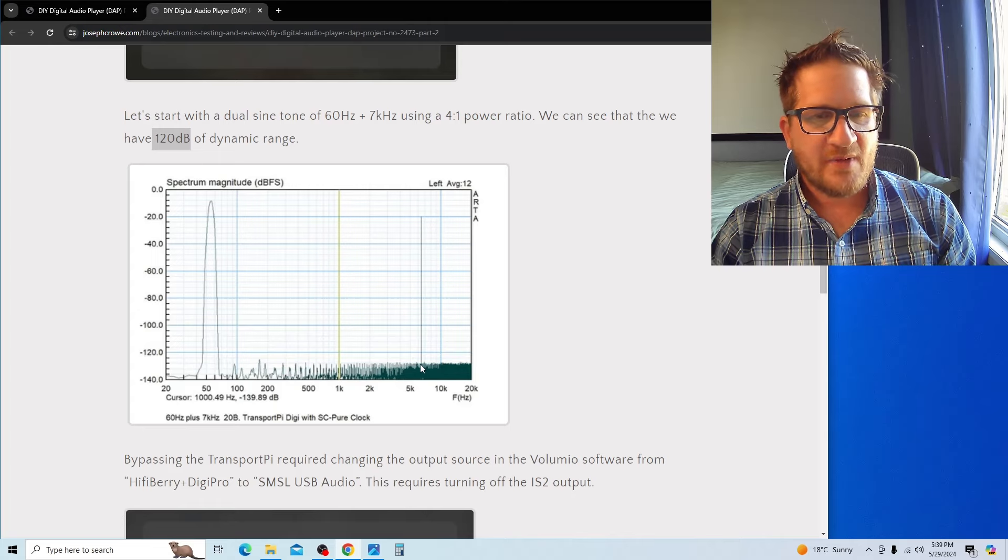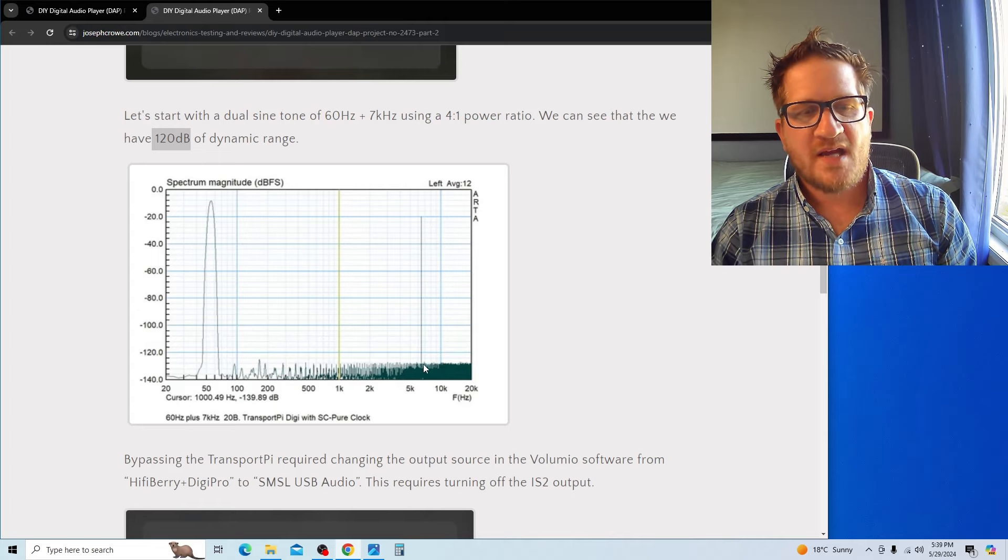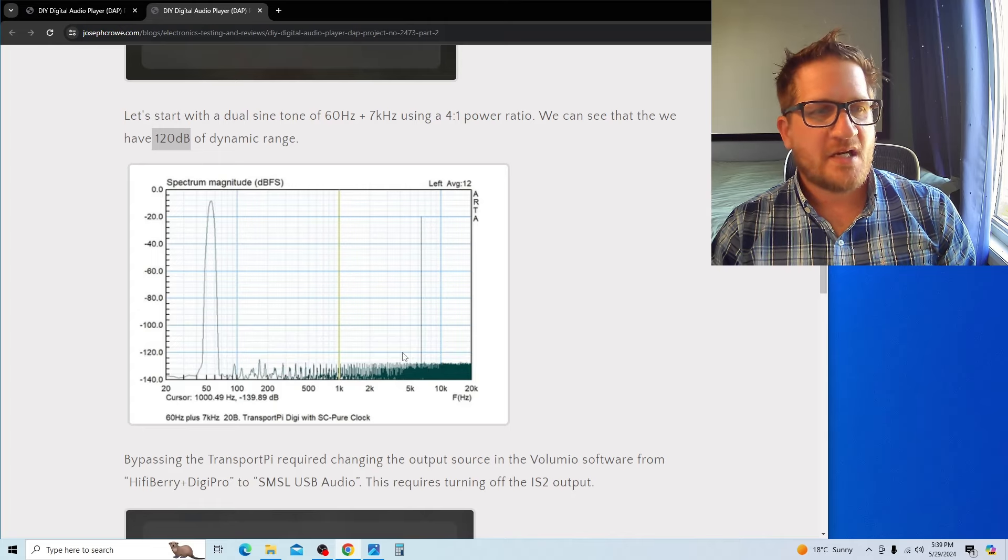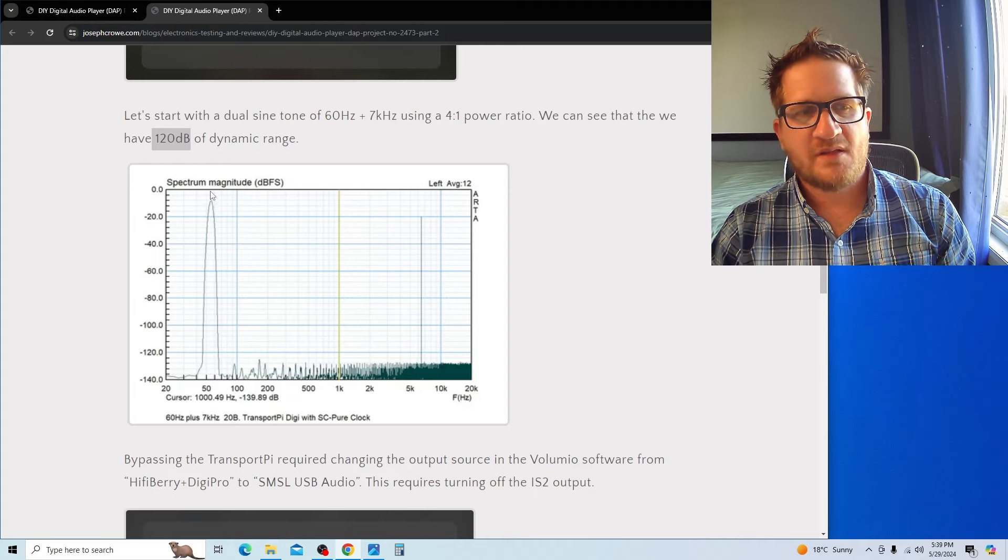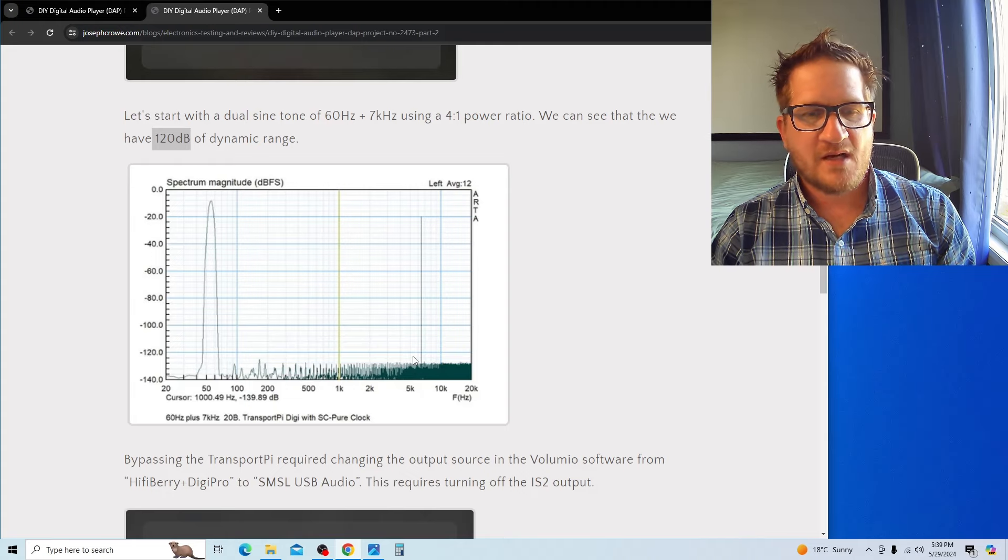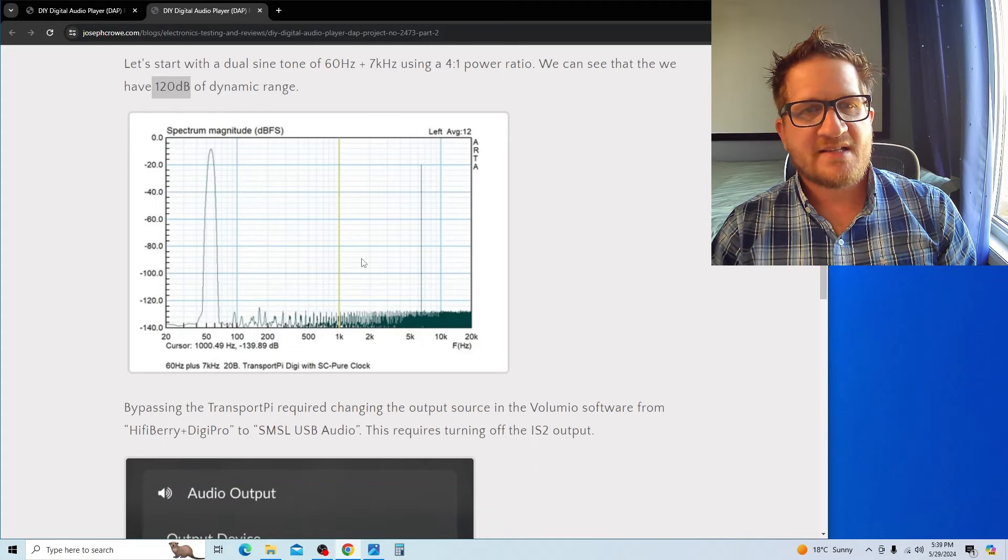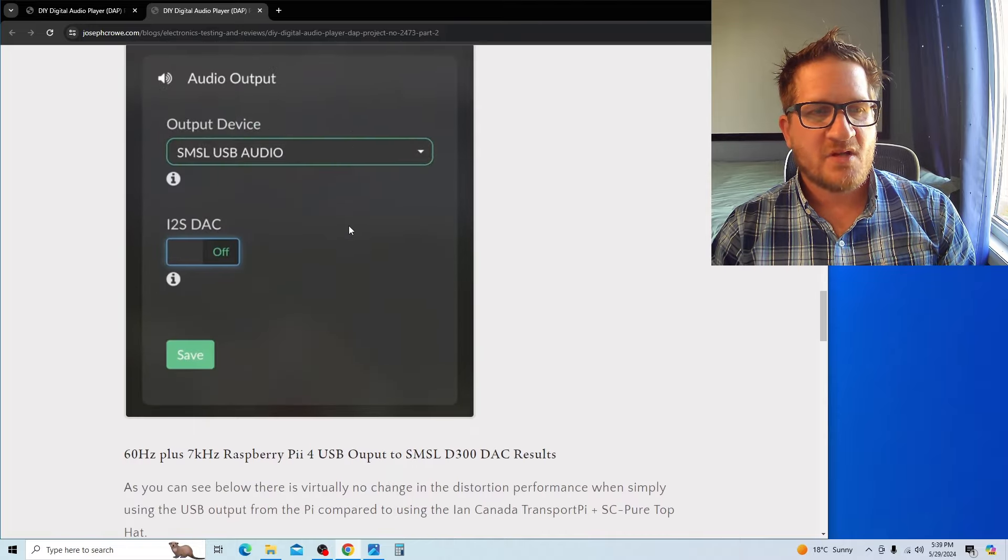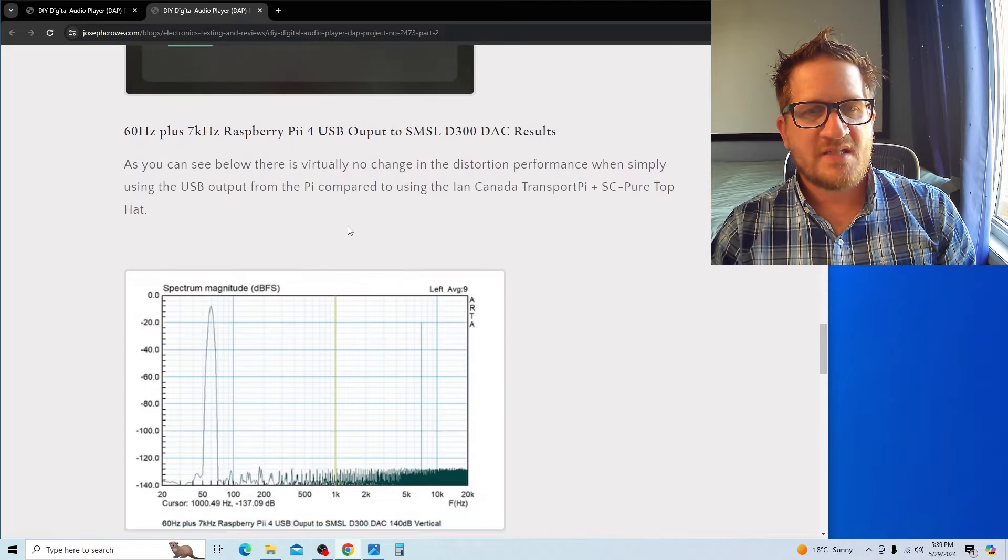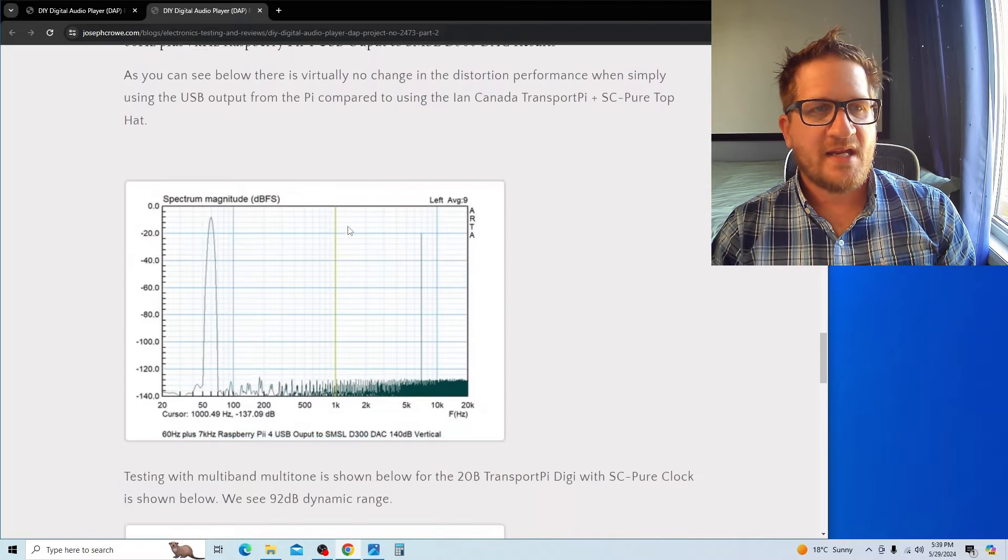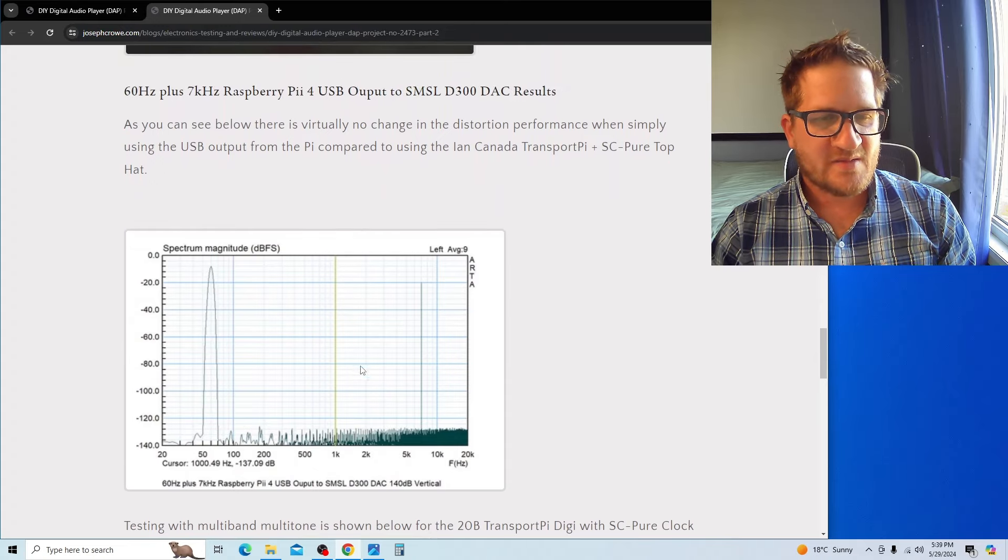You can see here we have virtually no sidebands being generated from the fundamental test tones coming in. The next thing is to look at the result with just simply running USB out of the Raspberry Pi, bypassing the Ian Canada transport and seeing if that makes the distortion worse.